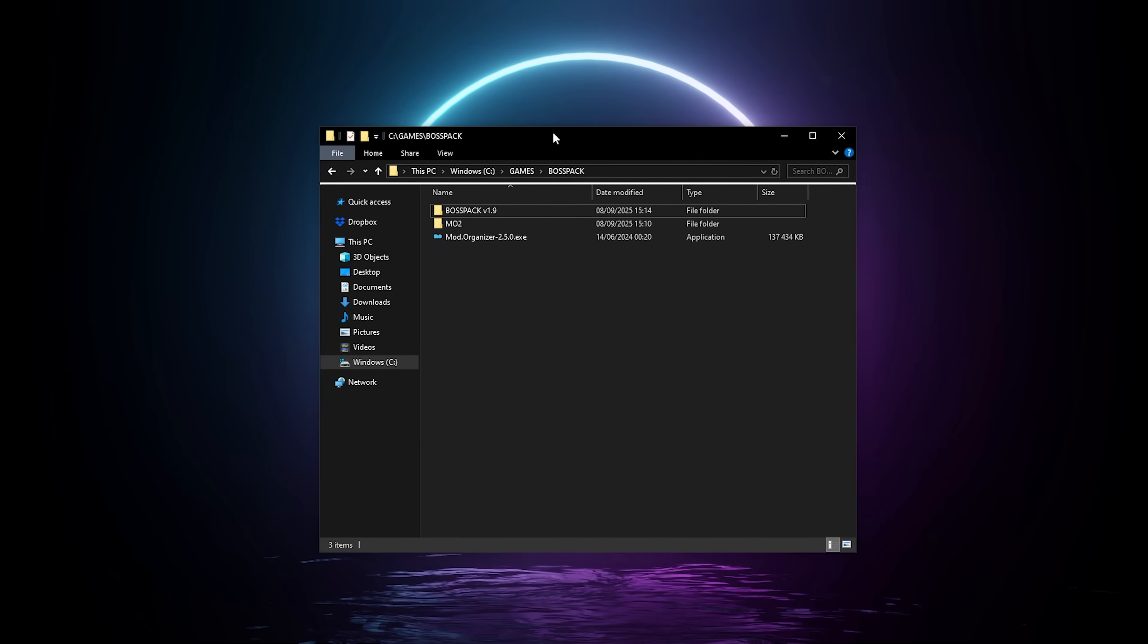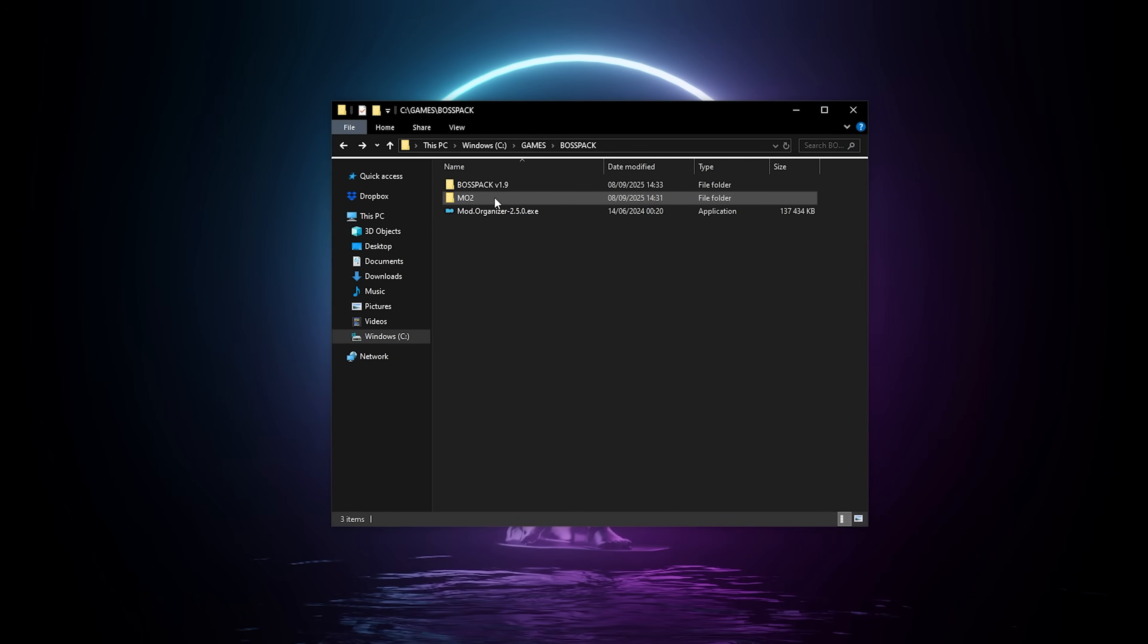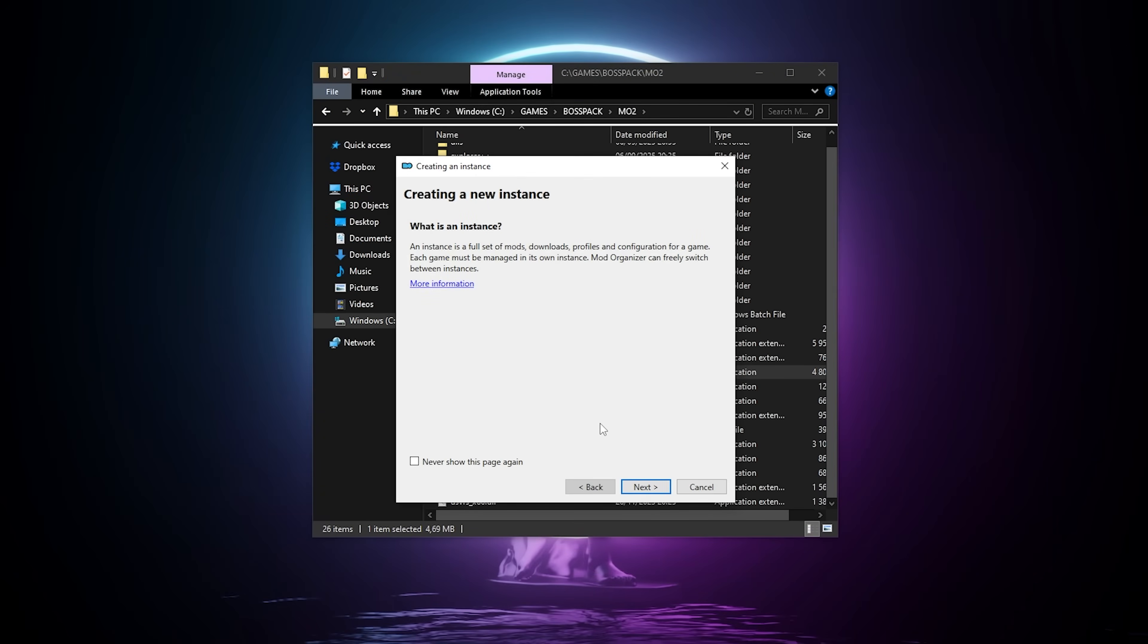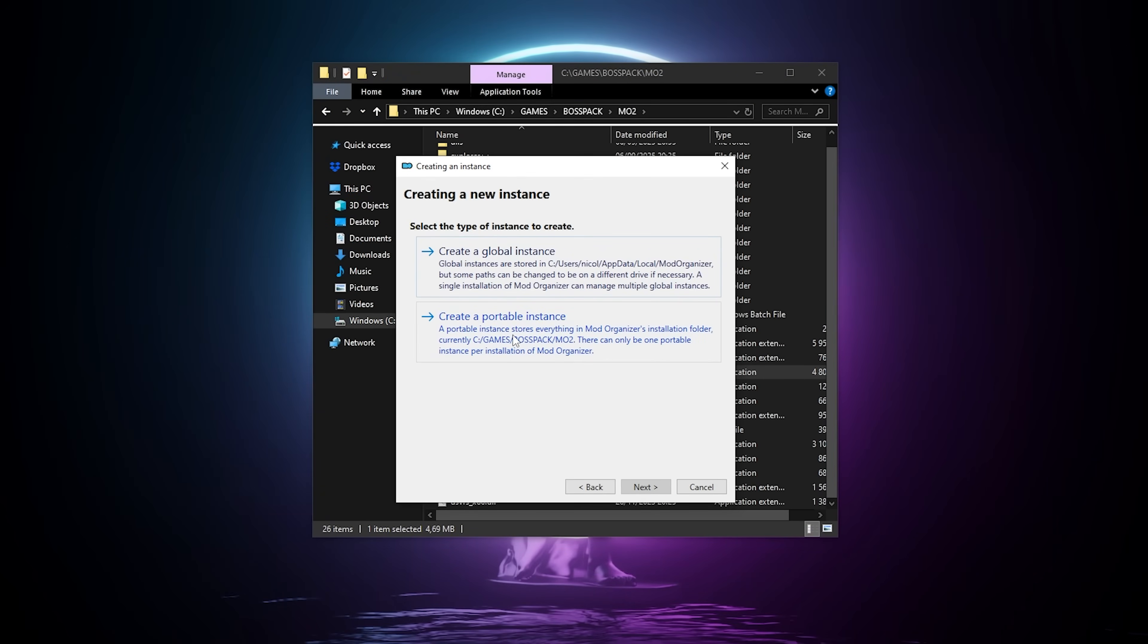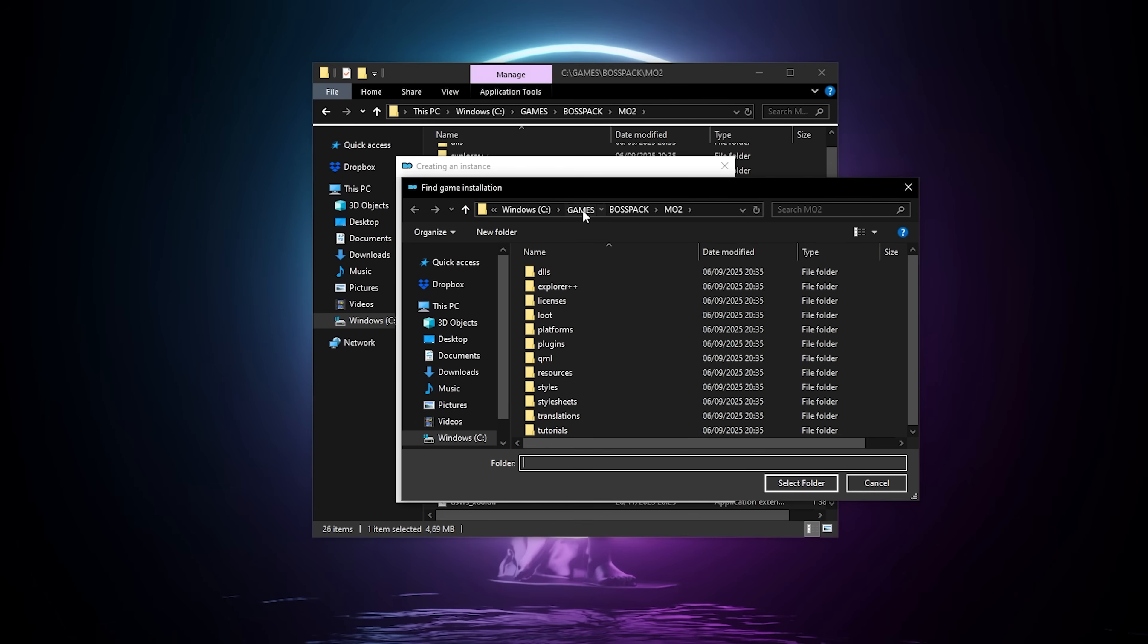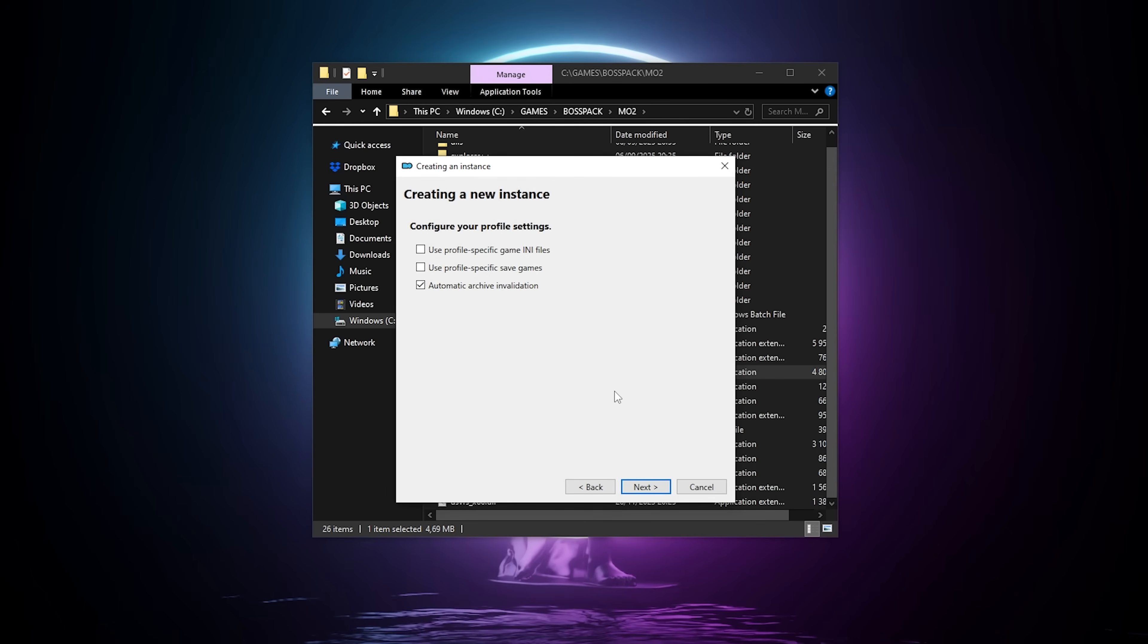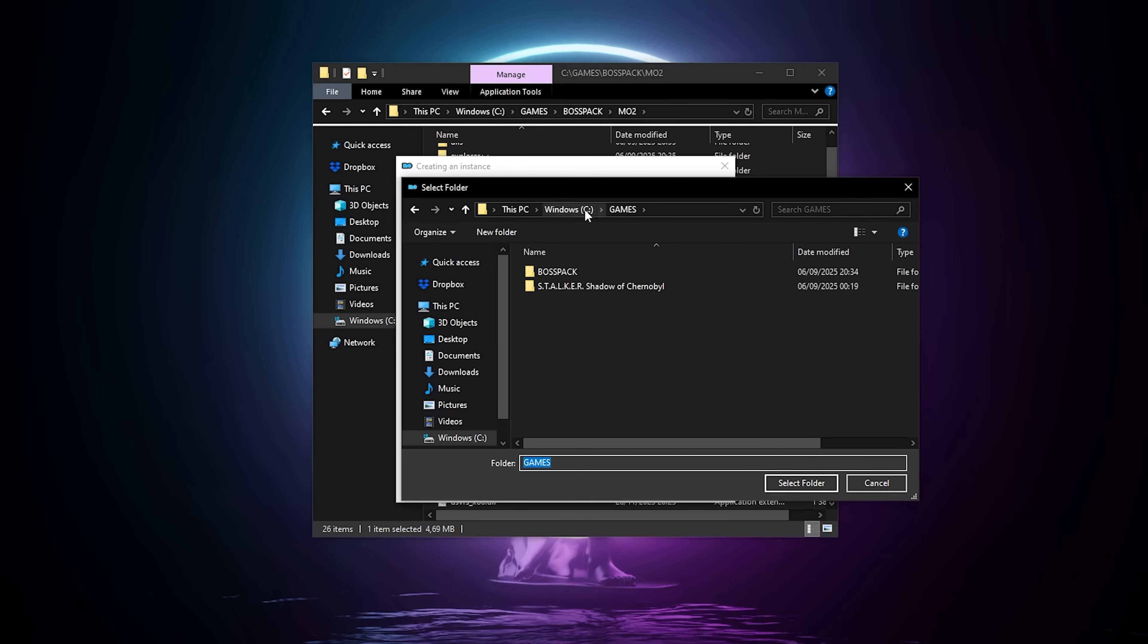Now we're gonna go inside our mo2 folder, and launch Mod Organizer. The first time you're gonna start it, you're gonna have to create a portable instance, you're gonna go to browse, and here we're gonna go find our BossPack folder that we extracted at the beginning, the BossPack v1.9. You just click on it, do not go inside it, and go select folder. Click next, and here just make sure that the mo2 folder is the one we just created, and installed mo2 inside.